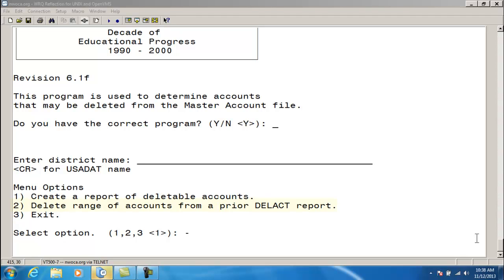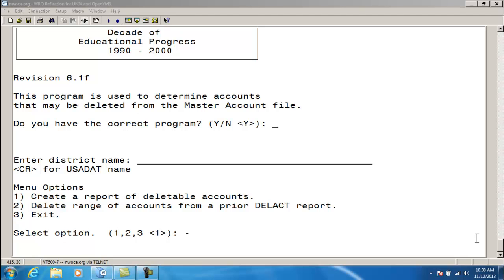Option 2, deleting accounts. This option offers the ability to delete accounts that appear on the Delete Account report in a specified range. It uses the Delete Account IDX file, which is generated in Option 1, to determine which accounts are safe to delete.